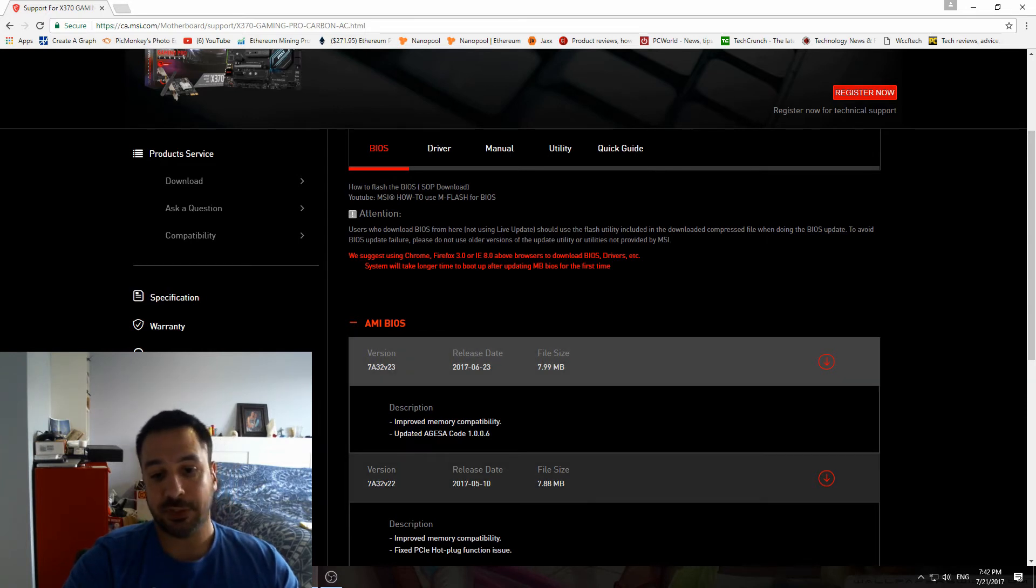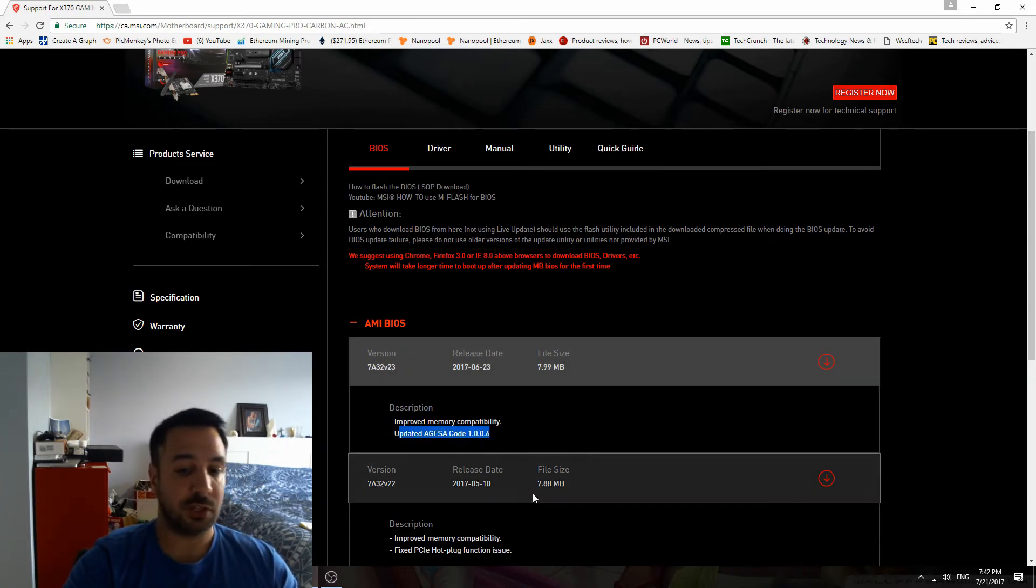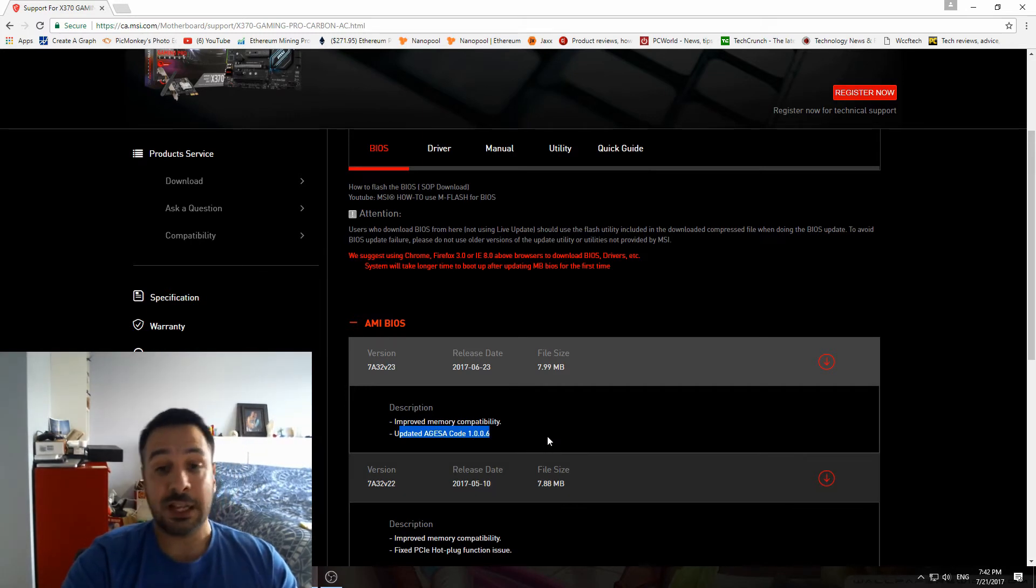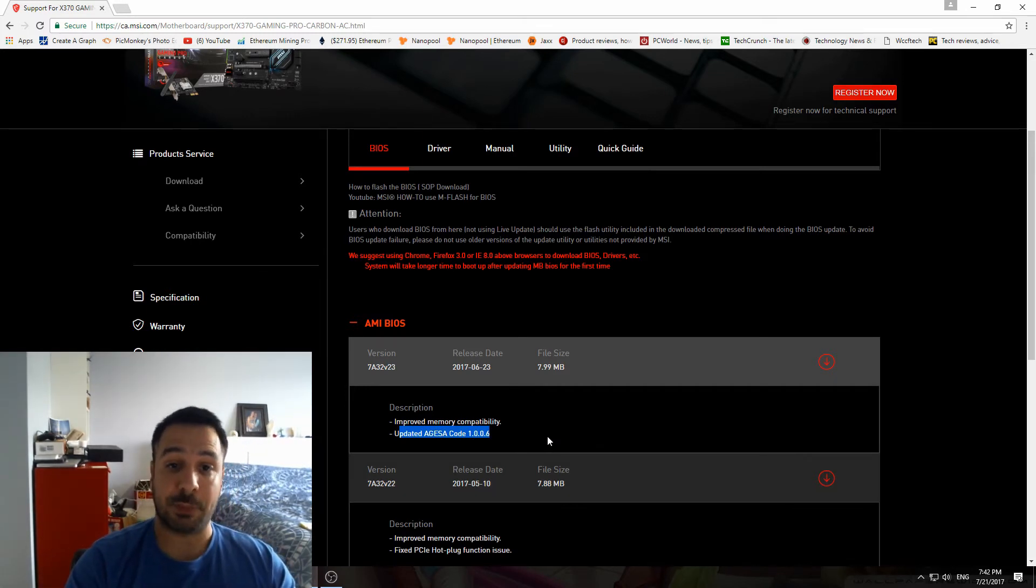In this one it's 7A32V23, and as you see here it's indicated AGESA code 1.0.0.6, so you know if you flash this BIOS.